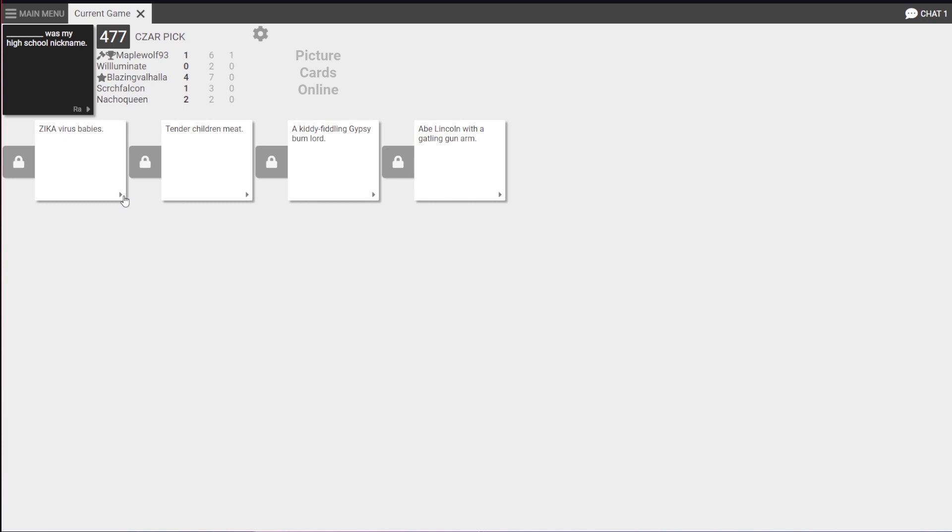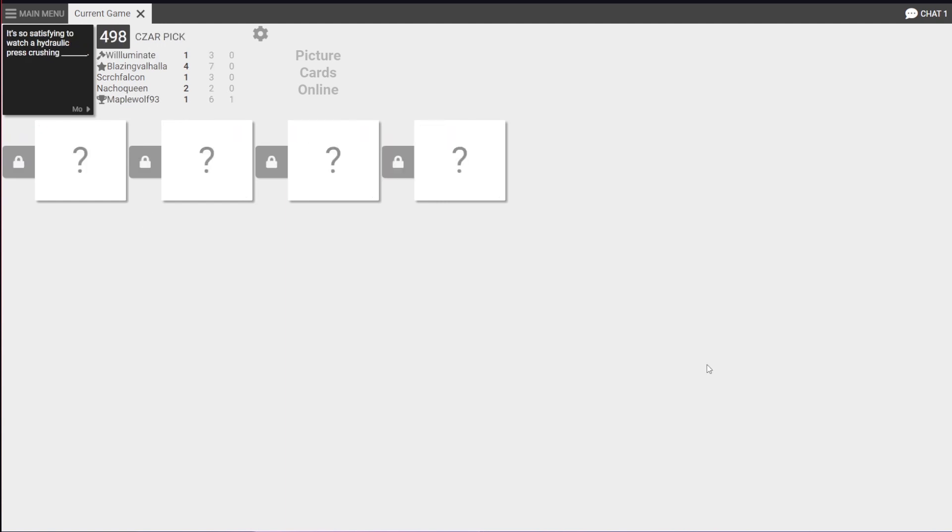Abe Lincoln with the Gatling gun arm. Hey, I got a point! Abe Lincoln! Crushing. A 400lb man dancing Swan Lake in an artless leather tutu. I think I've seen that musical.